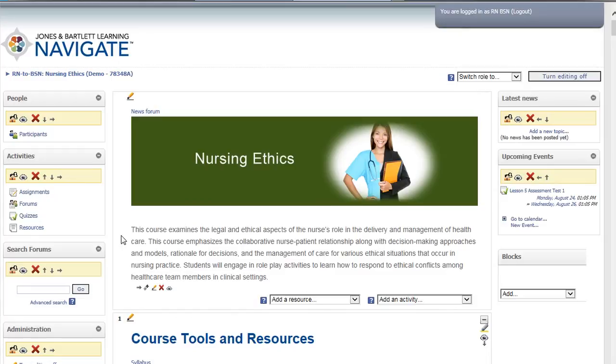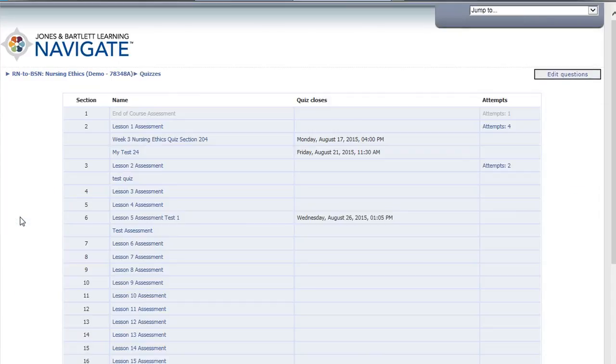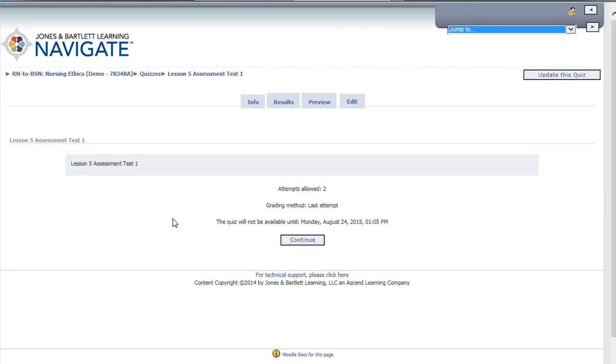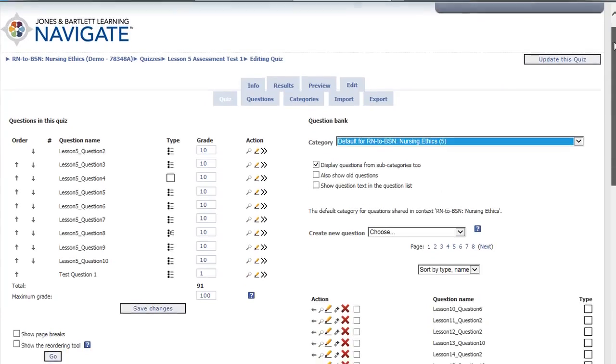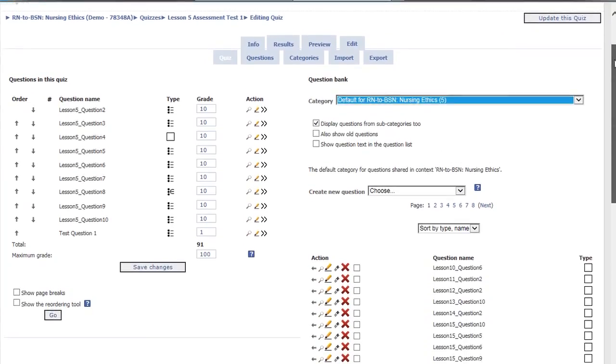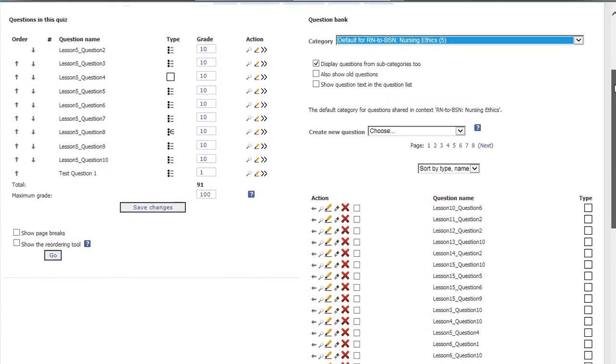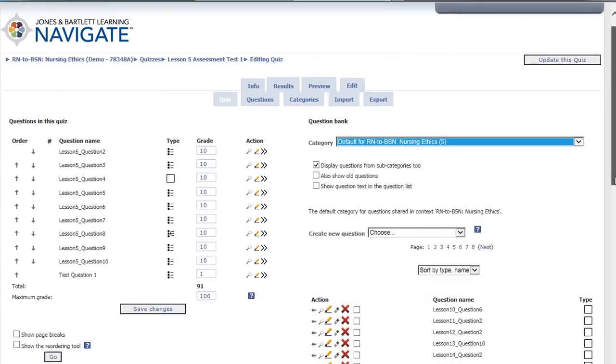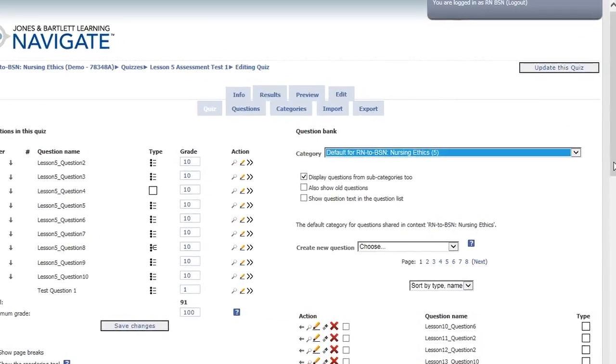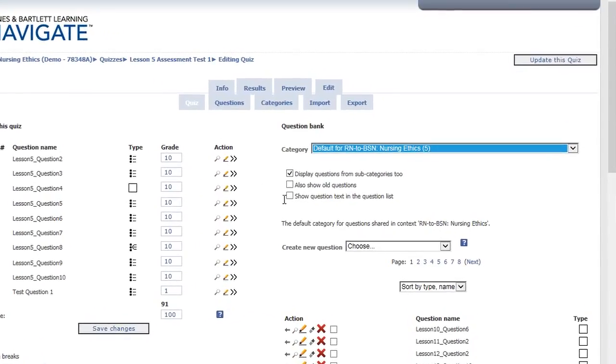You can also customize the content of an assessment. Select the assessment you want to update and select the Edit button from the row of buttons at the top of the page. Quiz questions are shown on the left-hand side under Questions in this Quiz. Questions that can be added will be listed on the right-hand side under Question Bank. To see the actual quiz questions in the Quiz Bank, check off Show Question Text in the Question list.